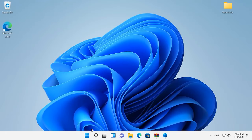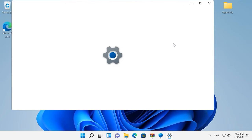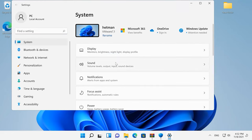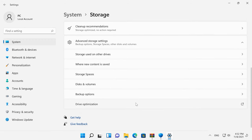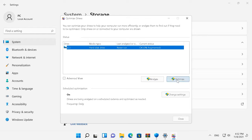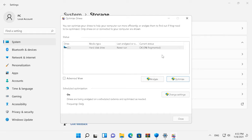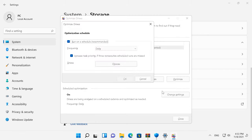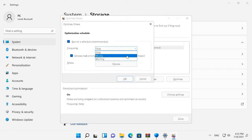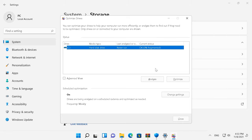Over time, pieces of files get scattered all over the hard disk, and this can also affect your computer's performance. This problem can be fixed by giving your hard disk a defragmentation session. Open Settings, System, Storage, Advanced Storage Settings, Drive Optimization. Select a hard disk and click Optimize. It's not recommended to defragment an SSD, as it will reduce its lifecycle. If Optimization on Schedule is disabled, click on the Change Settings button, check the box for Run on Schedule, and then choose the frequency — setting it to Weekly is generally the best choice. The time required for disk defragmentation ranges from a few minutes to several hours, depending on the capacity of your storage and the degree of its fragmentation.